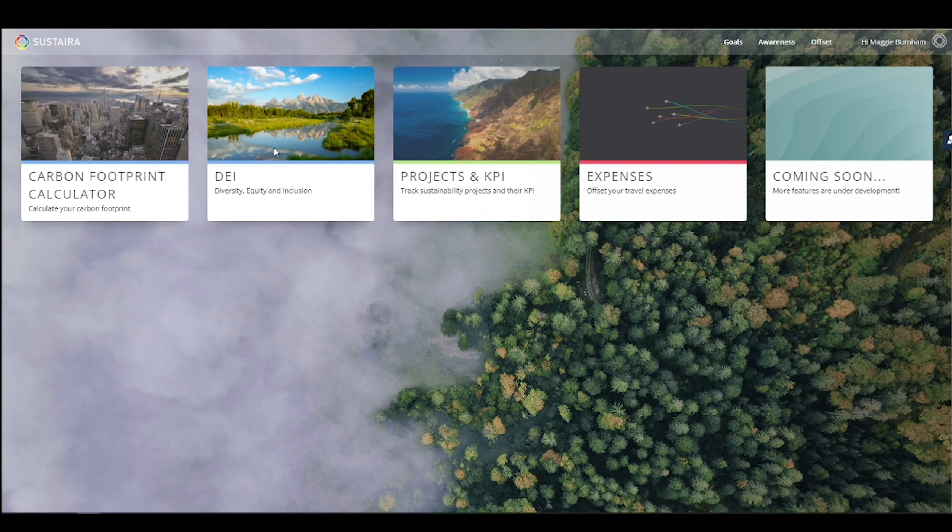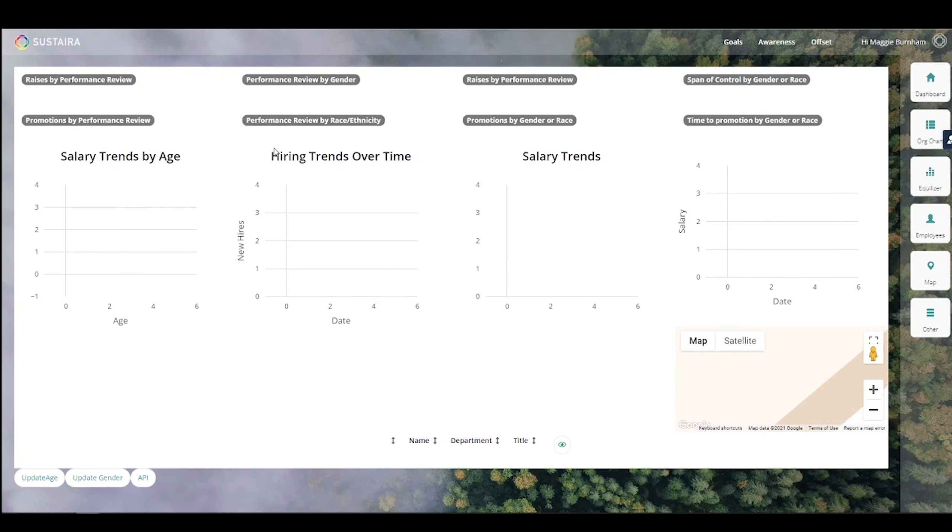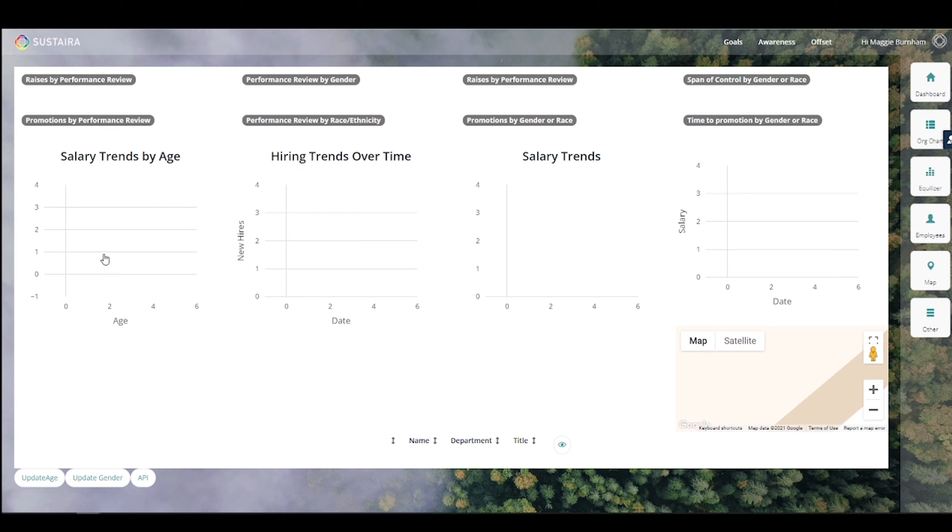First, our diversity and inclusion application. This application is used by organizations to make sure that they are truly meeting all equality and diversity goals that they've set. You'll input your goals here, and it will then produce dashboards such as this and charting for easy visualization of metrics around things such as raises, promotions, performance, all related to things such as race, ethnicity, and gender.